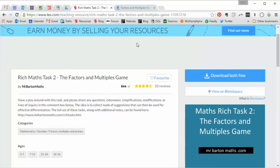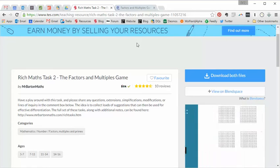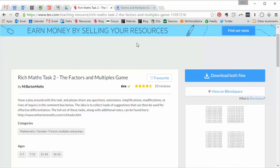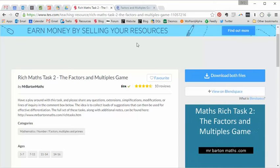The second reason is that if you're watching this towards the start of the academic year, this is an absolutely ideal activity to use with your students at any age and any ability. Because there's so much richness in there, so much stretch, so much challenge, so much support.